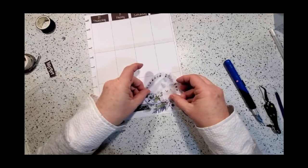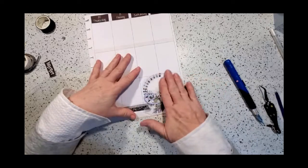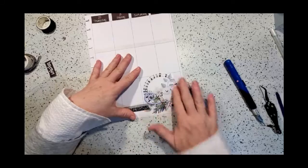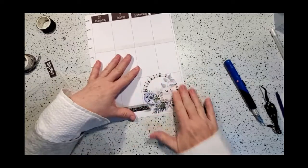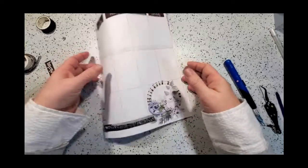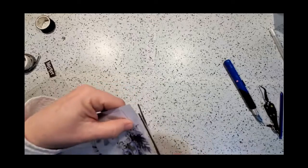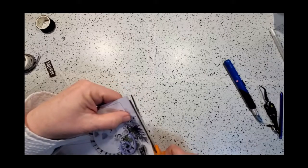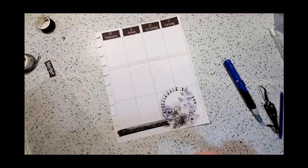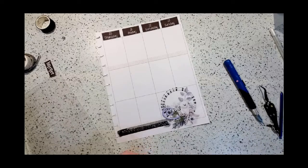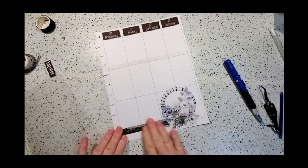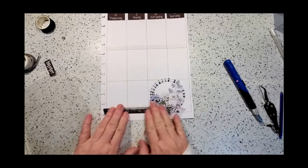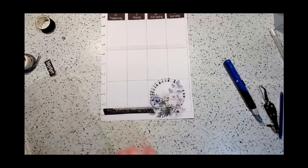Okay, now I'm going to trim off the excess that went over. This was a really easy simple layout, ladies.